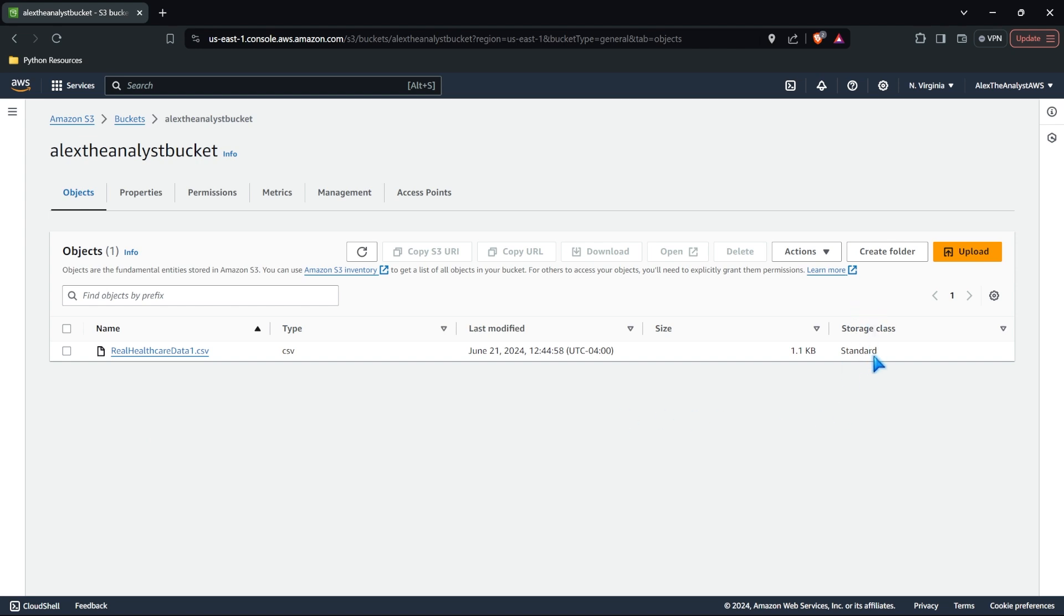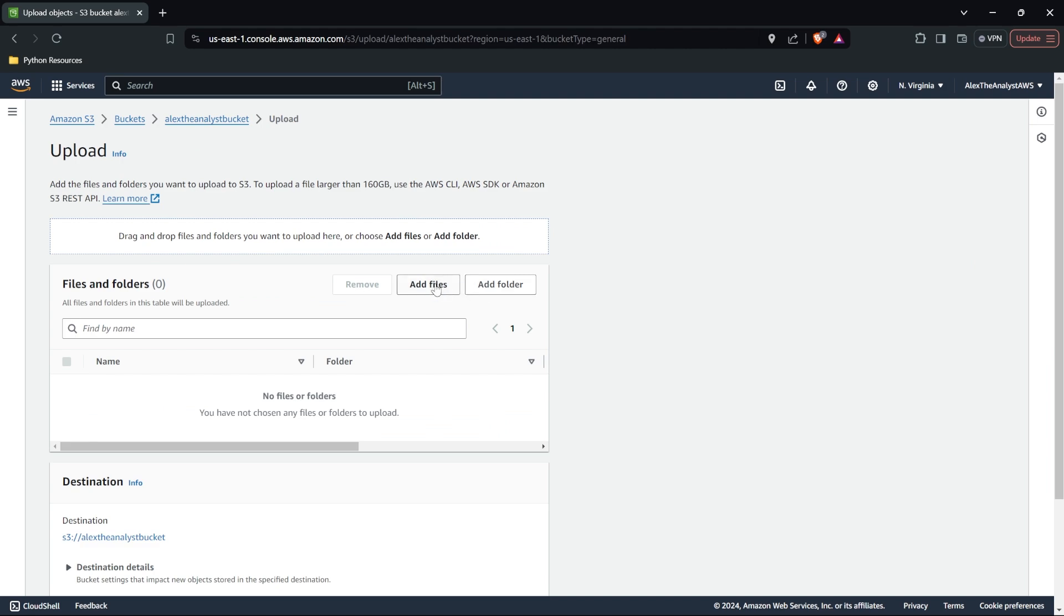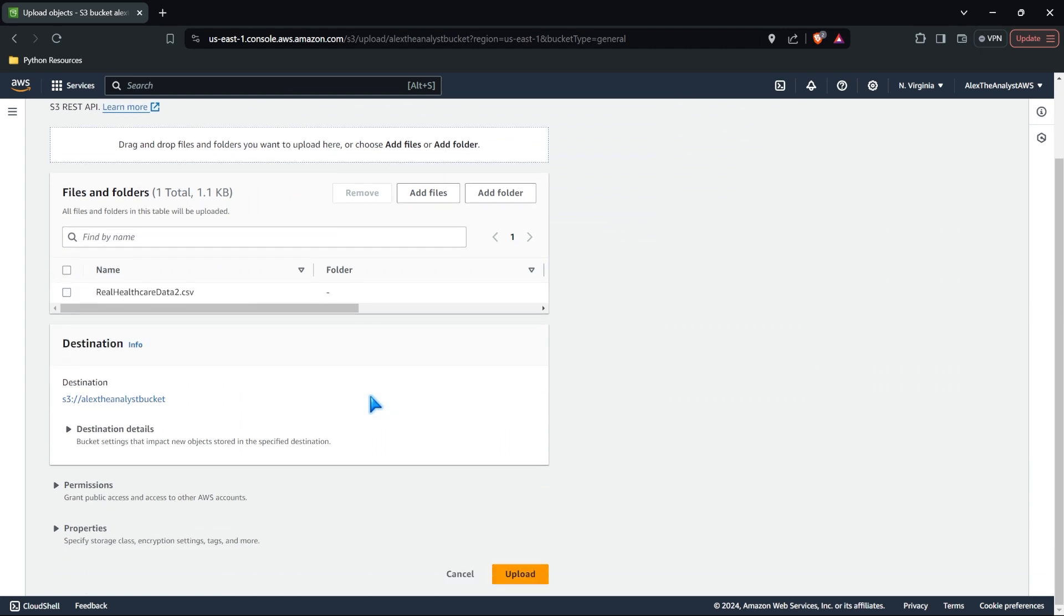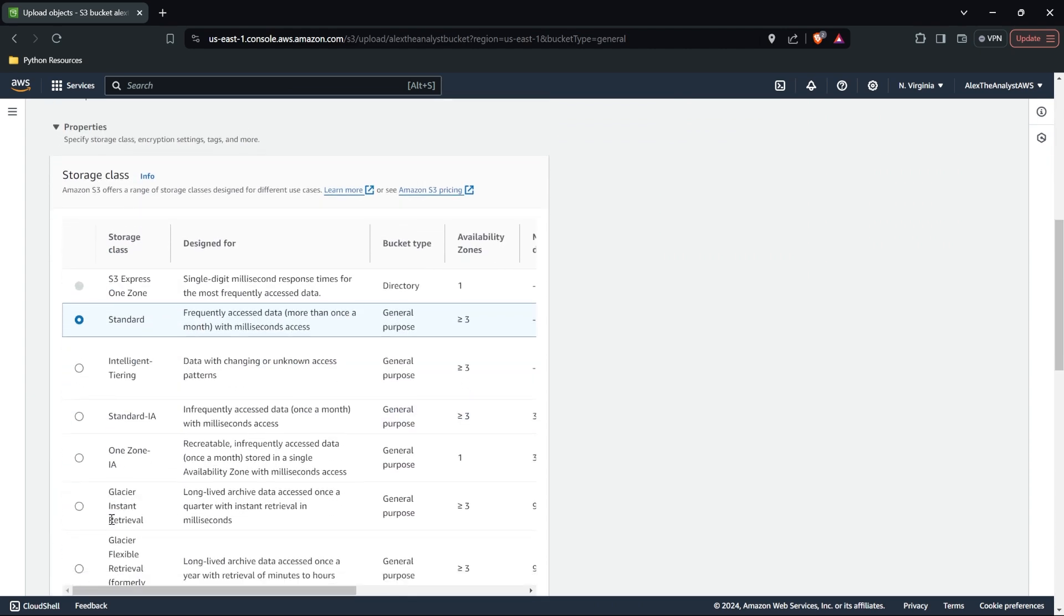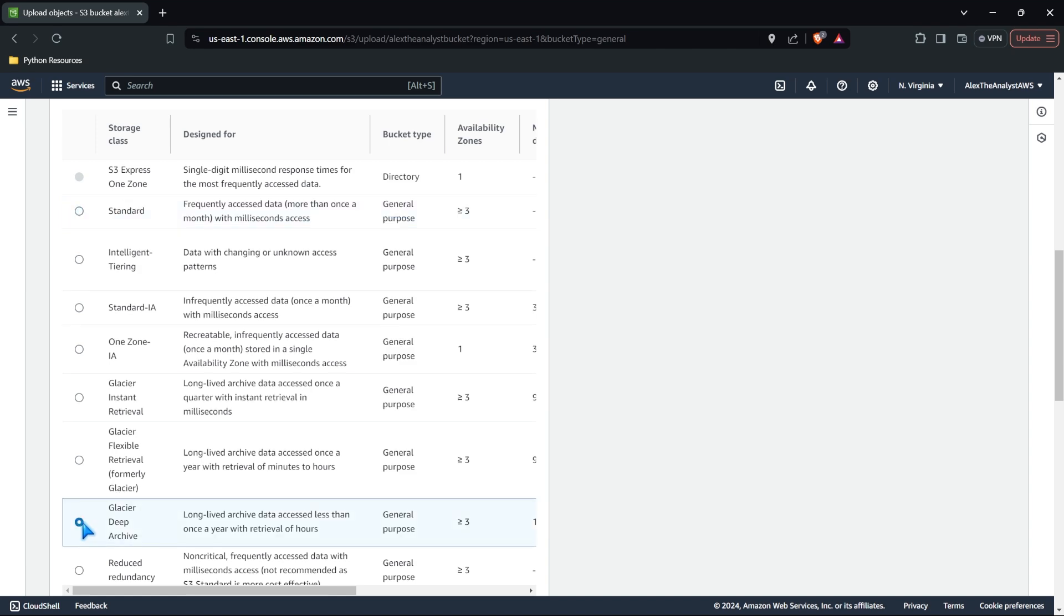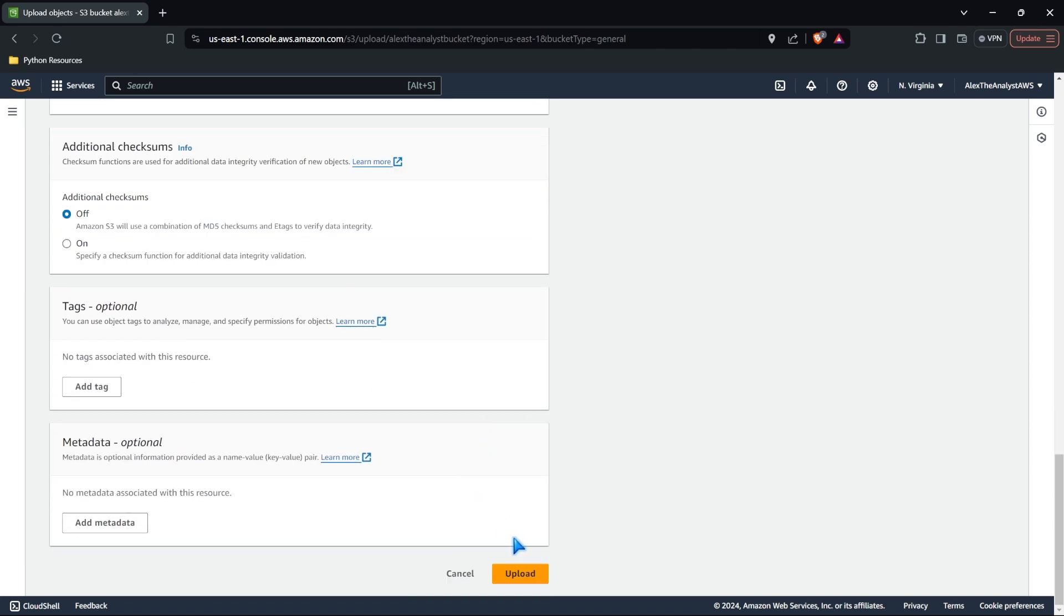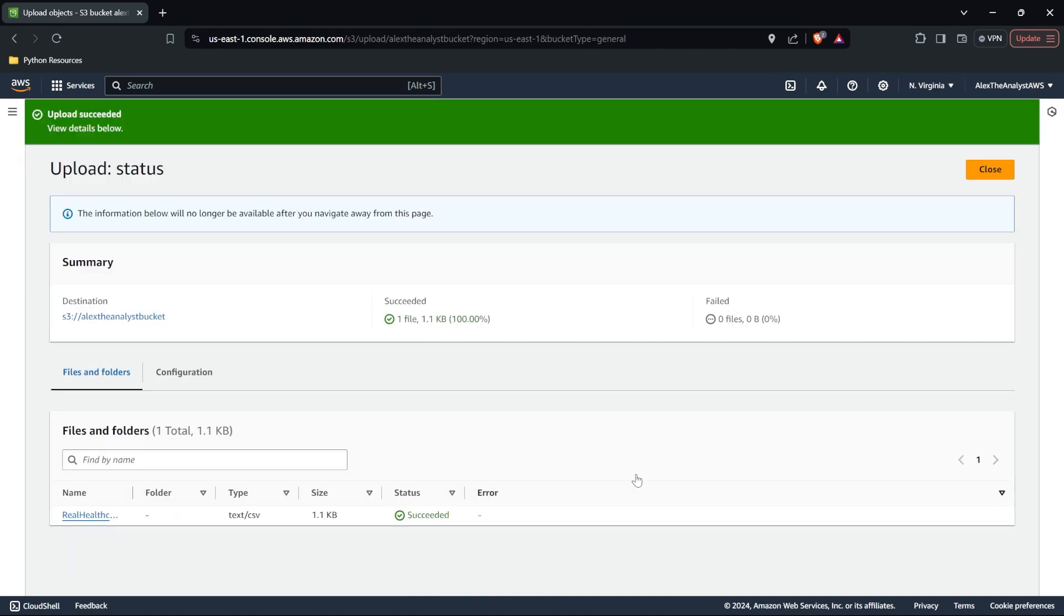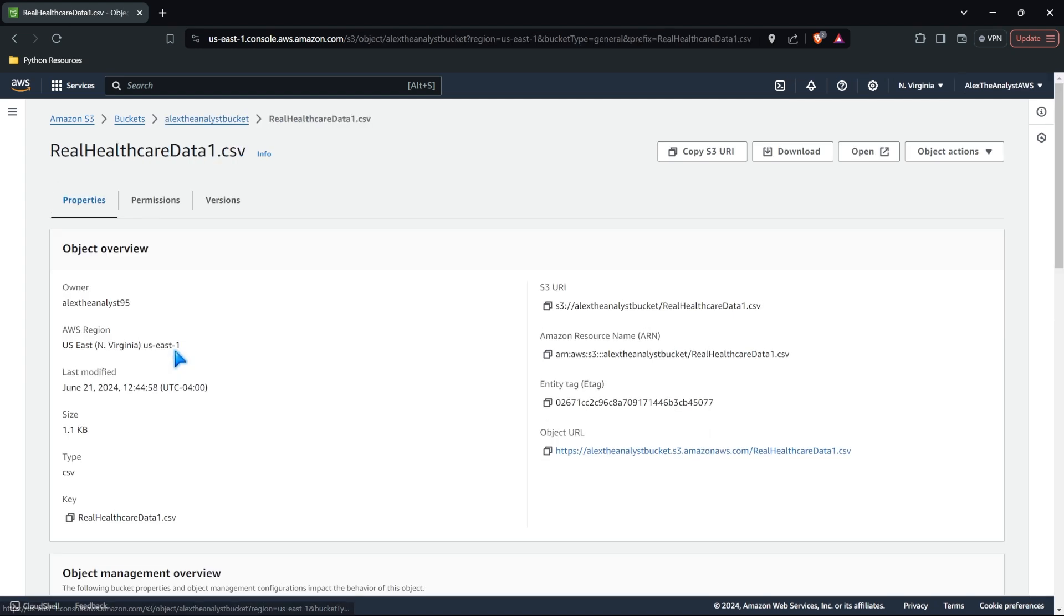Now, let's go in. We're going to upload one more, but now we're going to upload it as a different storage class. So let's go to upload. Let's go to add files. Let's go to healthcare data two. We're going to open that up. The only thing we're going to change is now we're going to go down to the deep archive. And we're going to go ahead and upload this easy peasy. And there we have two files. Now we have one in standard, one in glacier deep archive.